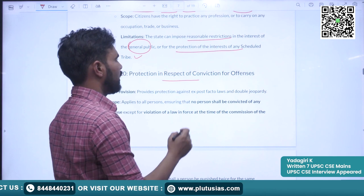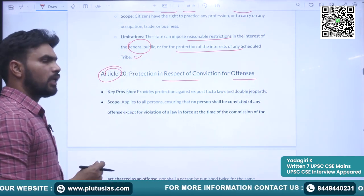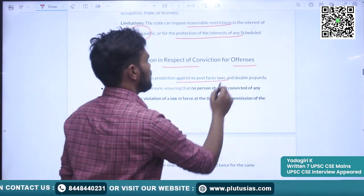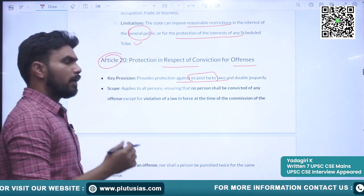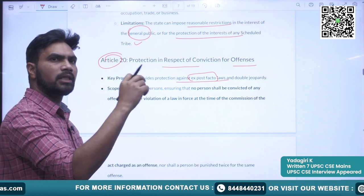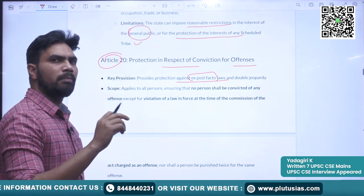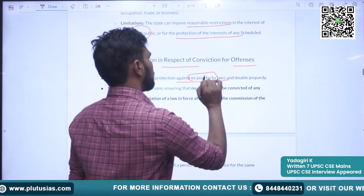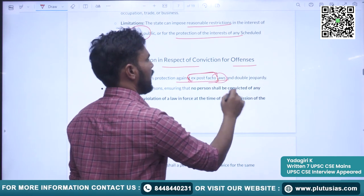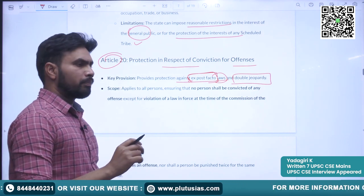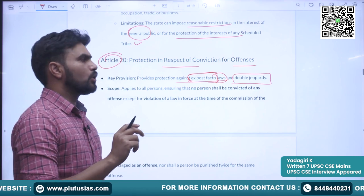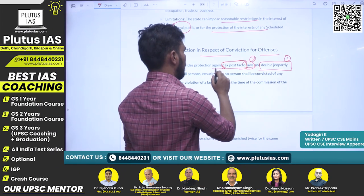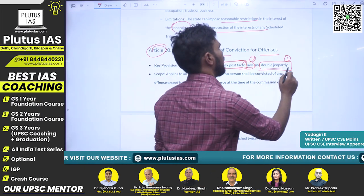Article 20 deals with protection in respect of conviction for offences. The rights of convicted persons are guaranteed through this article. Key provisions include protection against ex post facto laws — meaning if a crime is committed now but the act is declared a crime only in the future, the person cannot be punished for it. The article also protects against double jeopardy, meaning a person cannot be punished twice for the same crime committed. Please remember these two rights: protection against ex post facto laws and protection against double jeopardy.